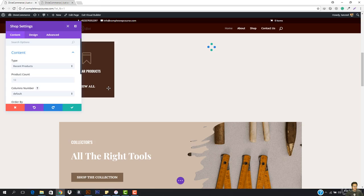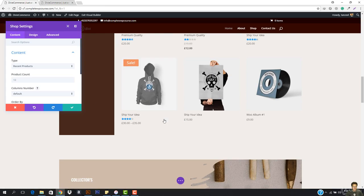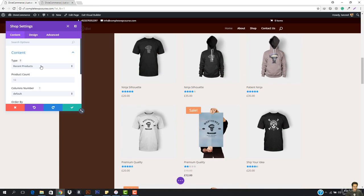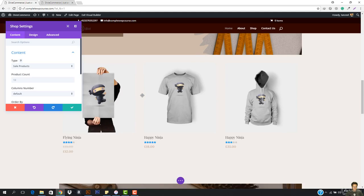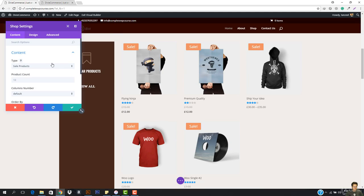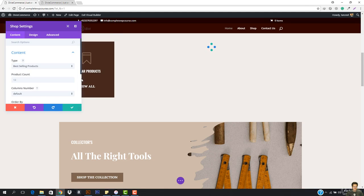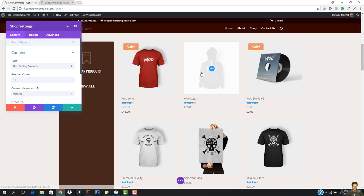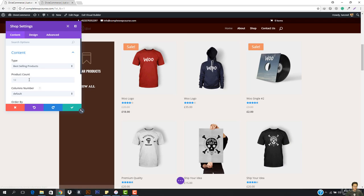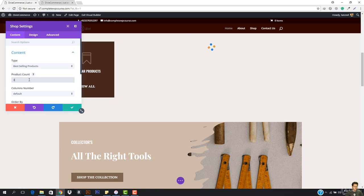This is the Shop tab we have right now. I'm going to show recent products — you can see all the products are coming here. But I don't want that; I just want to show the sale products or the popular products. For popular products, I'll choose best selling products, which means popular products.